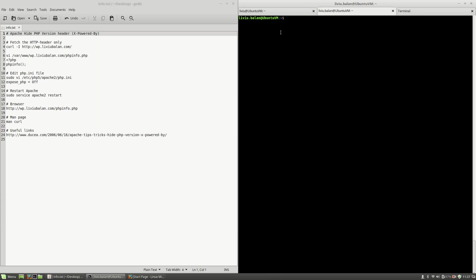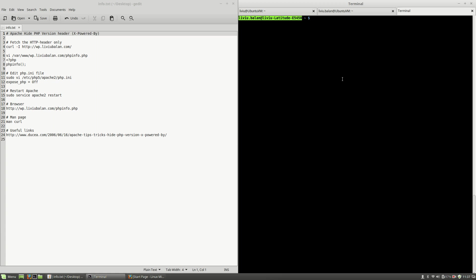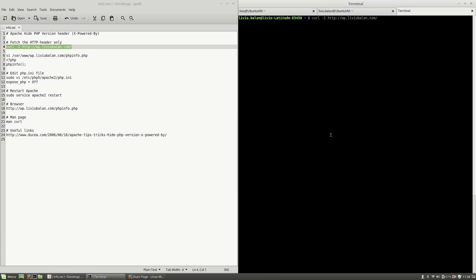On the third tab I am connected to my local operating system using my current user. So from my current operating system I will use the curl command with the uppercase I option and I will use the argument http wp.liviu.balan.com.